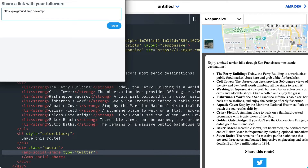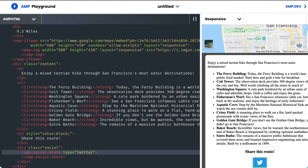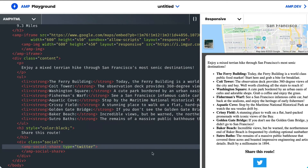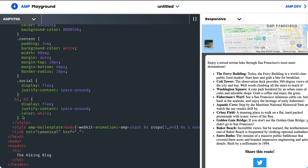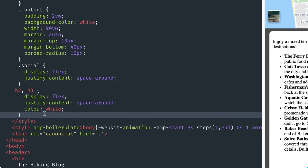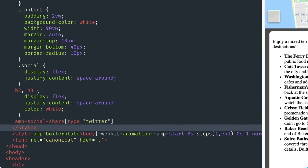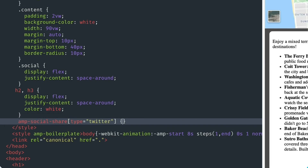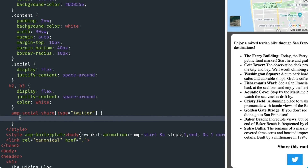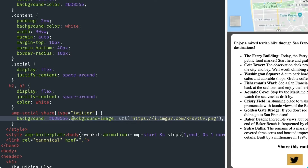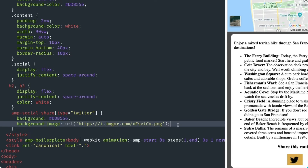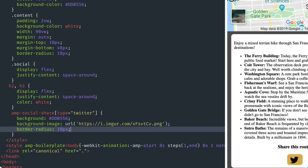This component also allows for a lot of customization. In my CSS, I'll add AMP social share, then specify the type as Twitter. Then I'll change something like the background color, the logo, and maybe round out those corners too.